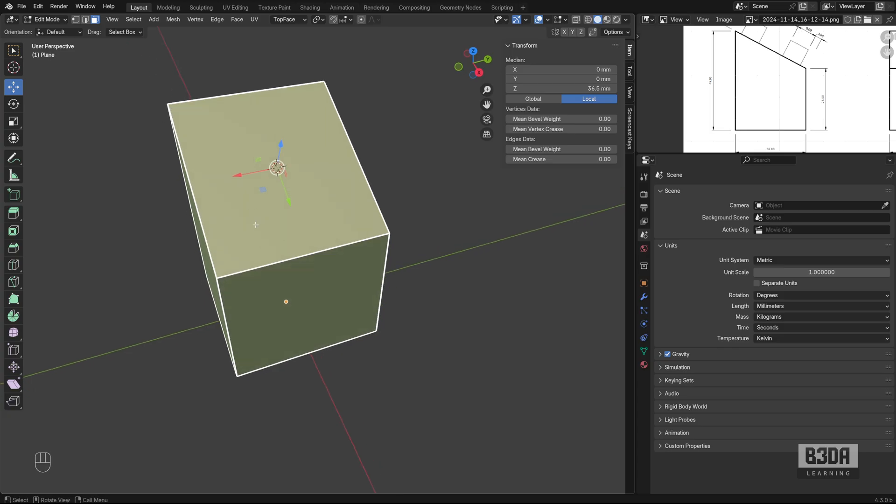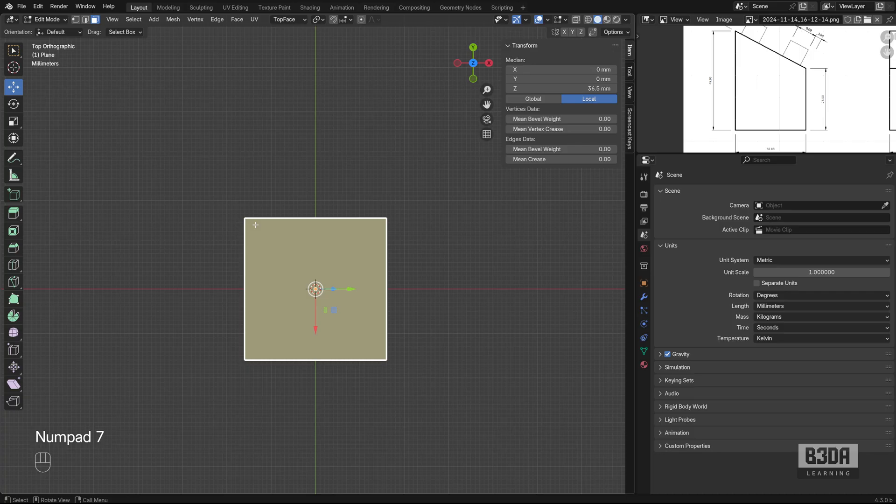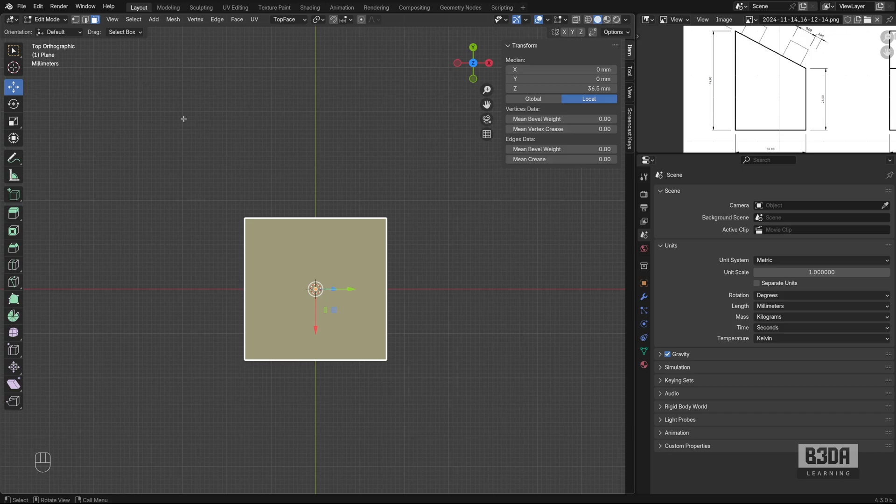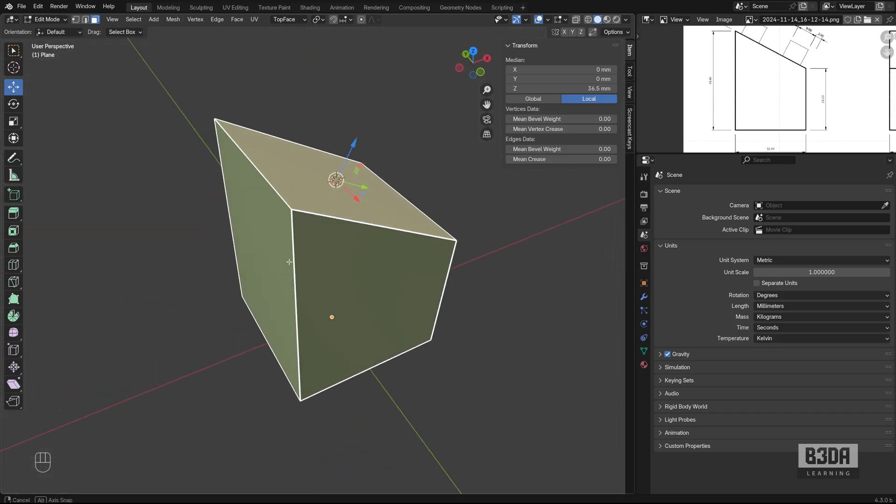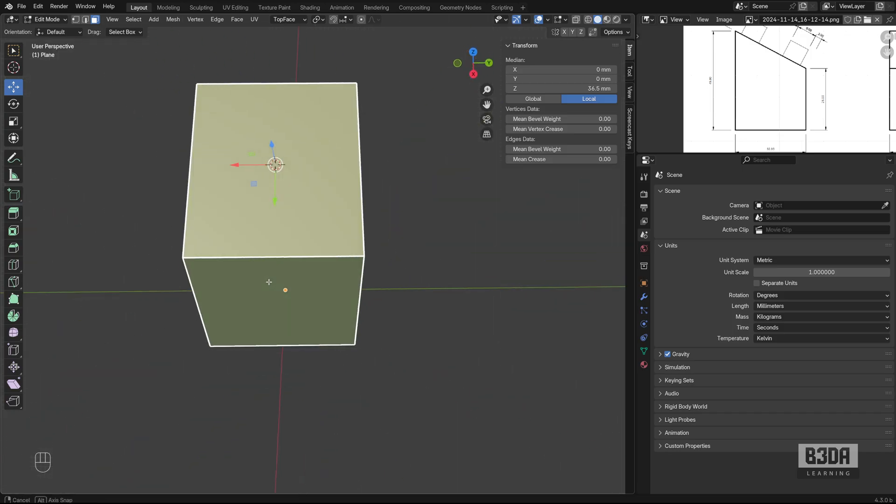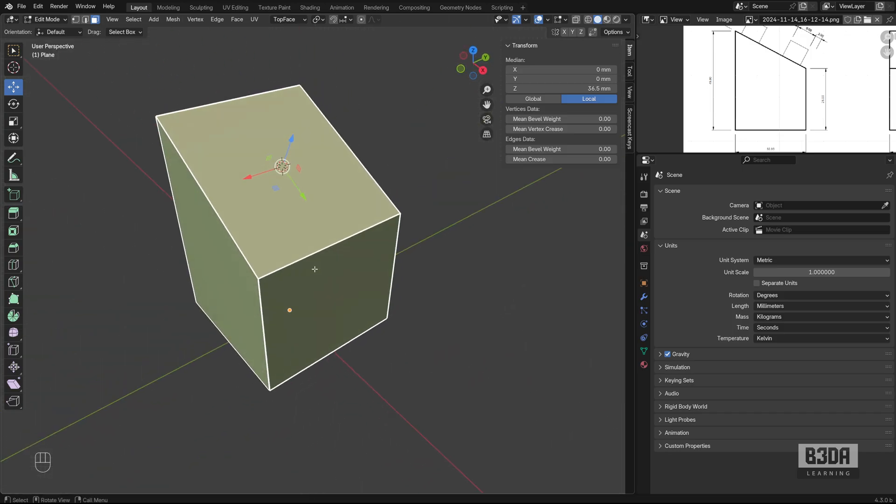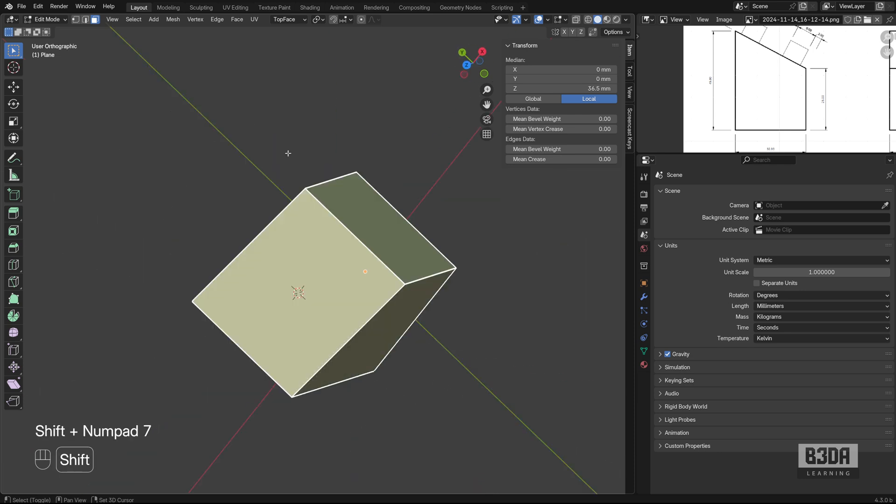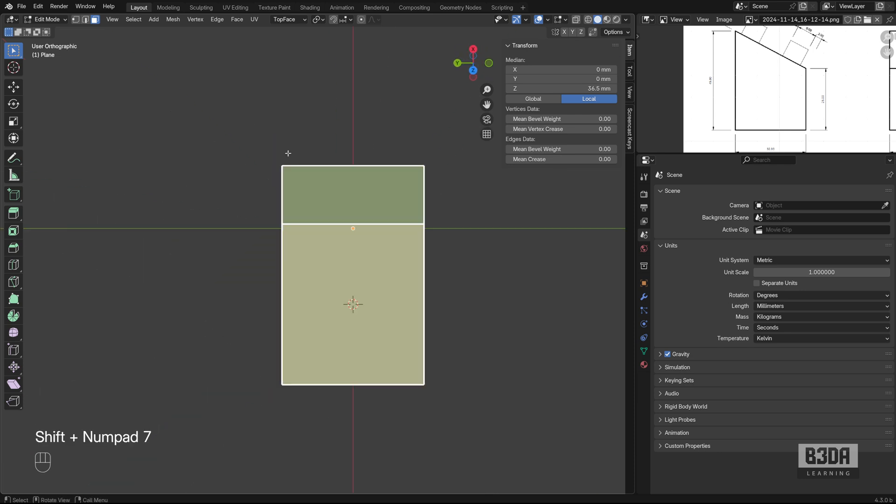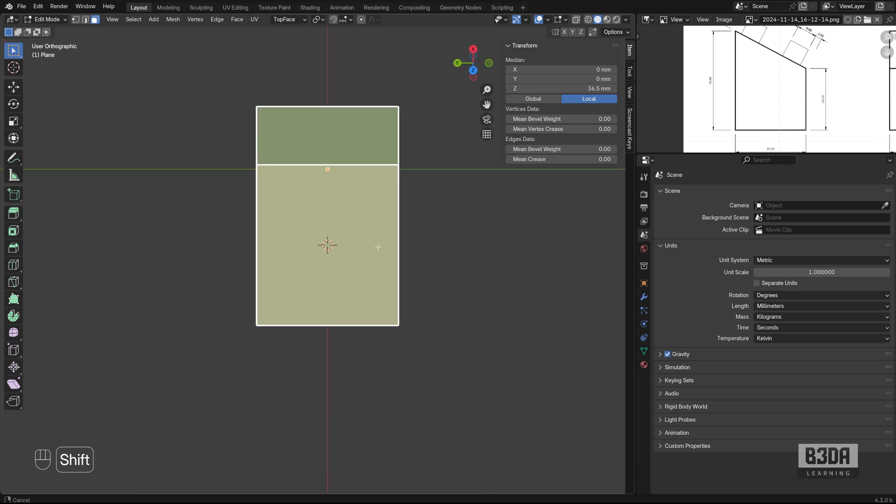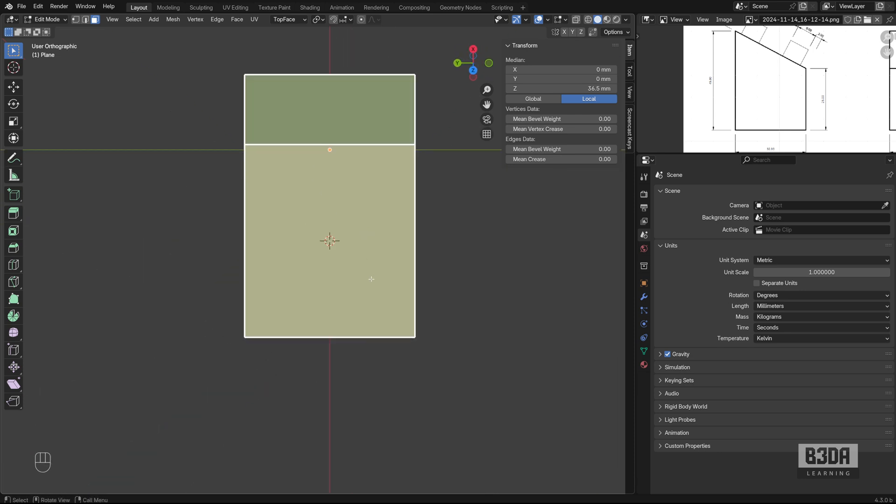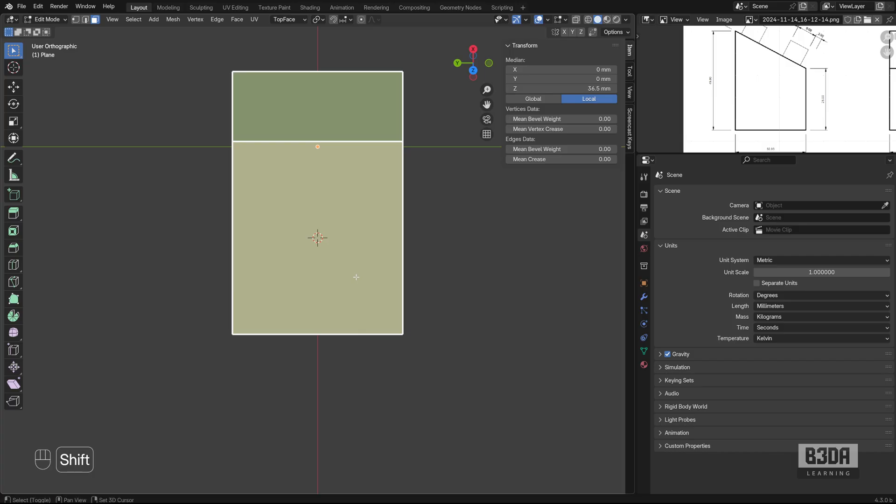Now, if I press the 7 on my numeric keyboard, it will move my view to the top, but I need Blender to align my view with this selected face. And to do that, you will be using a different shortcut. If you press Shift 7, you will align your view to the selected face.